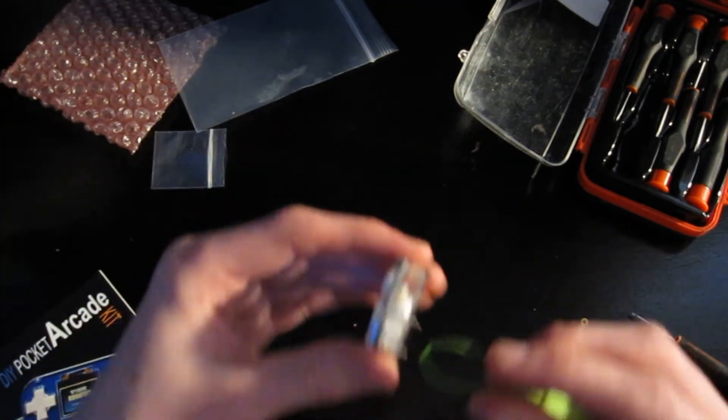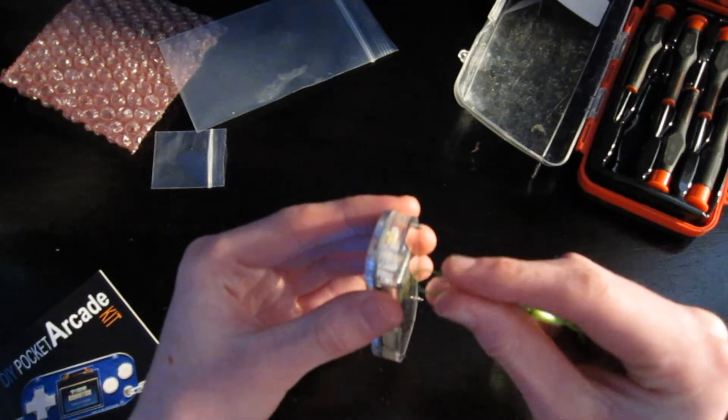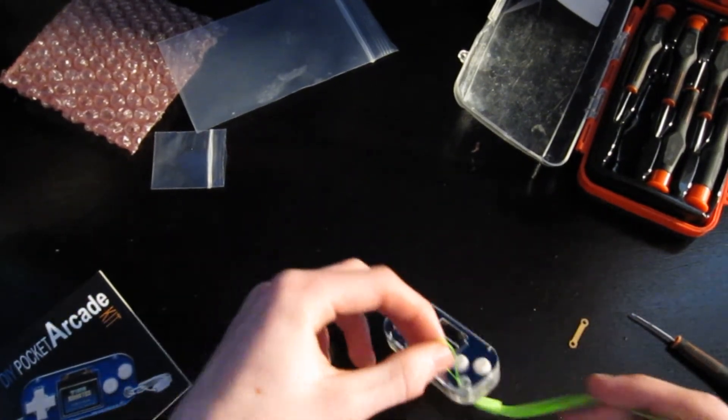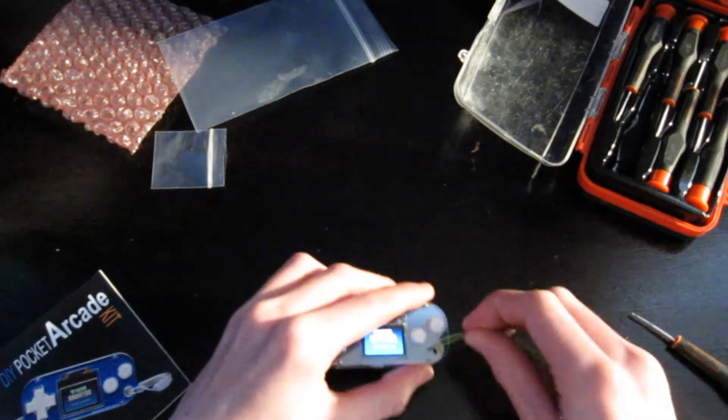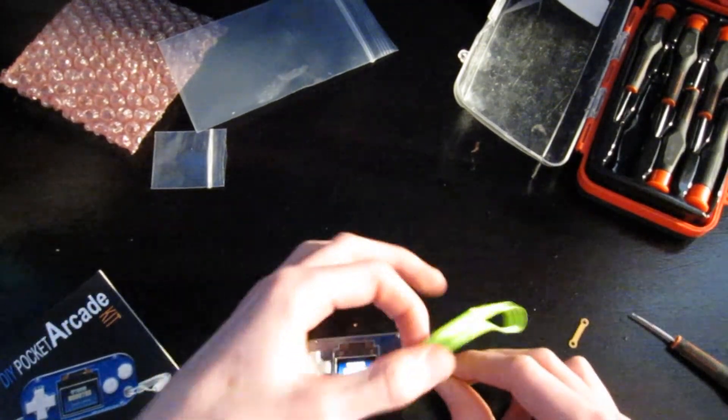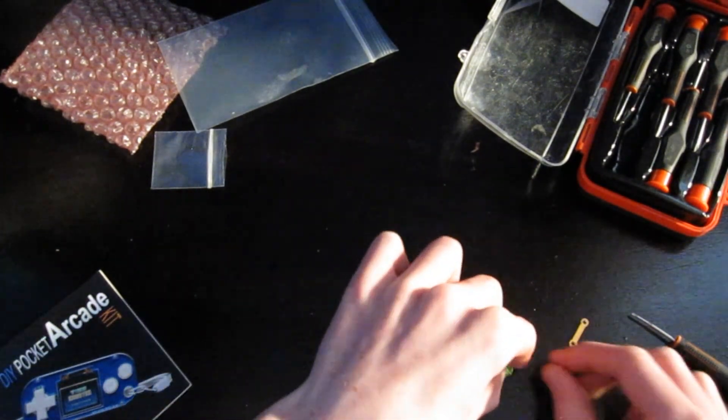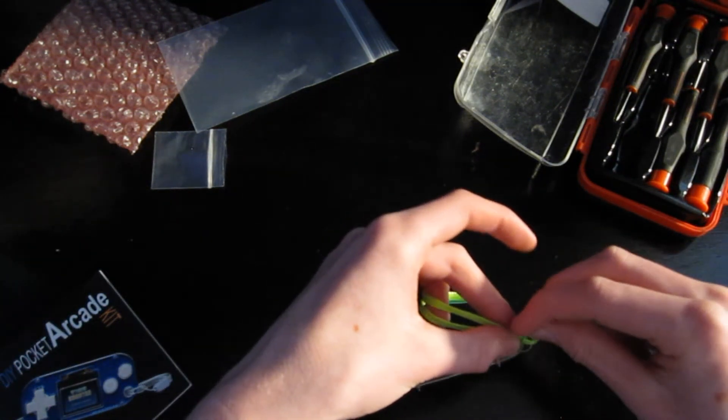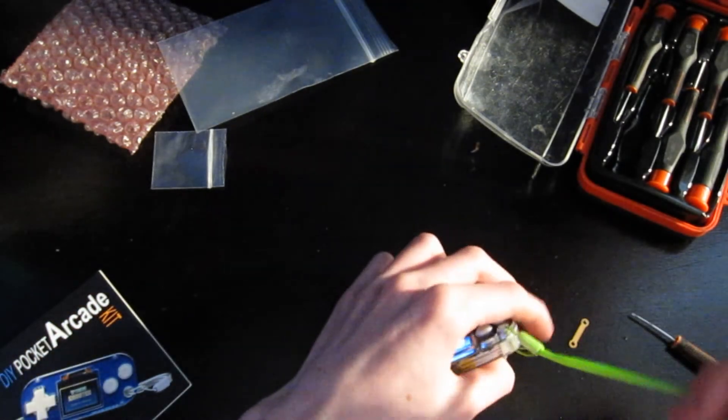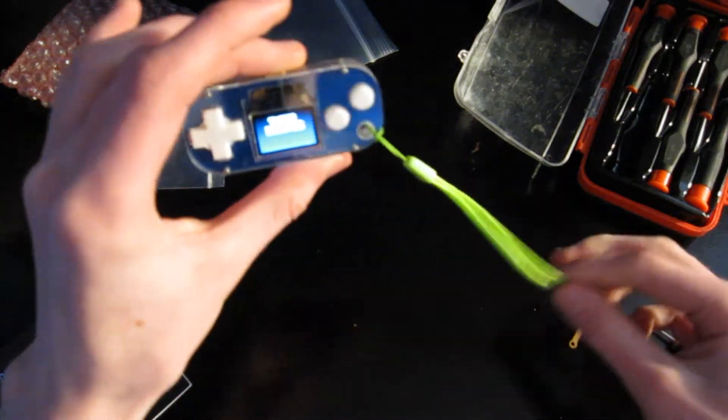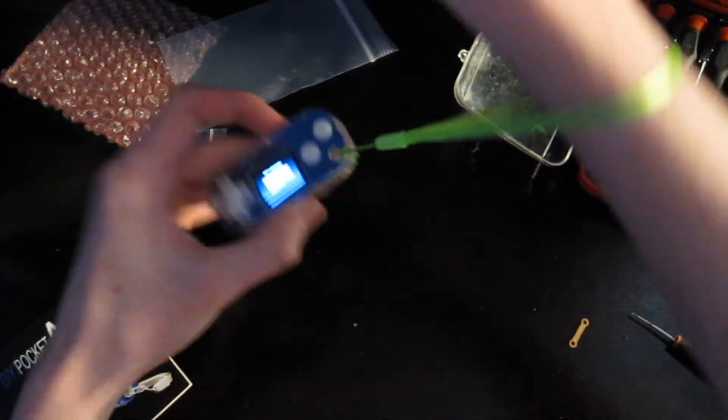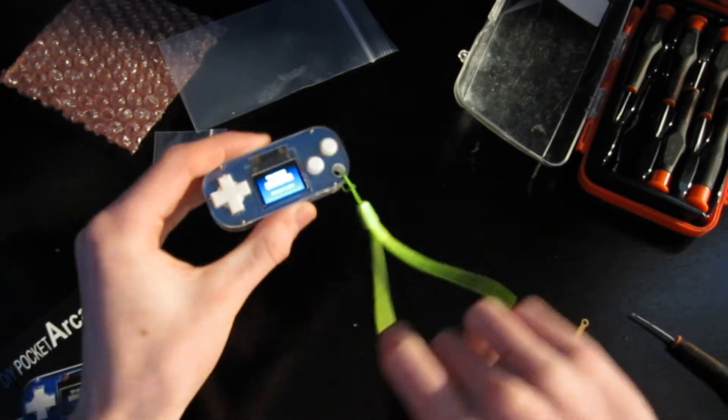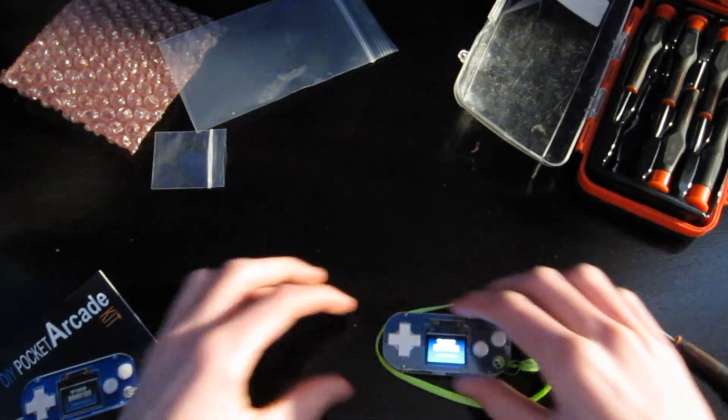Oh wait, I forgot something. I forgot the lanyard. Actually no, I think the bump side is supposed to be on the front. Nice. The size of the lanyard compared to the size of this is pretty funny. Like this can just fit inside the lanyard.